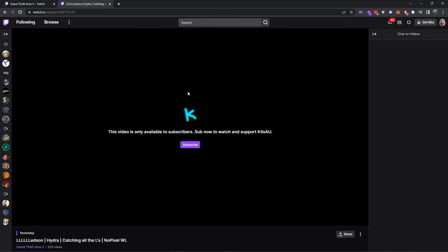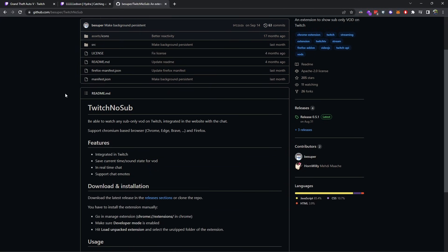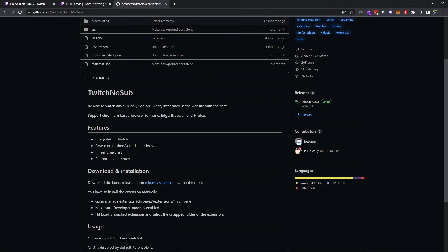There is a workaround to this. The way to solve this problem is to go to the following website — it's on GitHub. It is bsuper slash Twitch no sub. Basically it lets you watch any sub-only VOD on Twitch, and it's integrated in the website with chat as well, so it's actually pretty nifty.